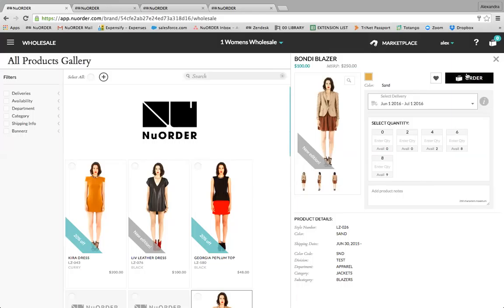All of the information in this panel is customizable per buyer and will affect what your buyers see, whether it's adding or hiding specific information, or assigning specific prices or currencies to your buyers.